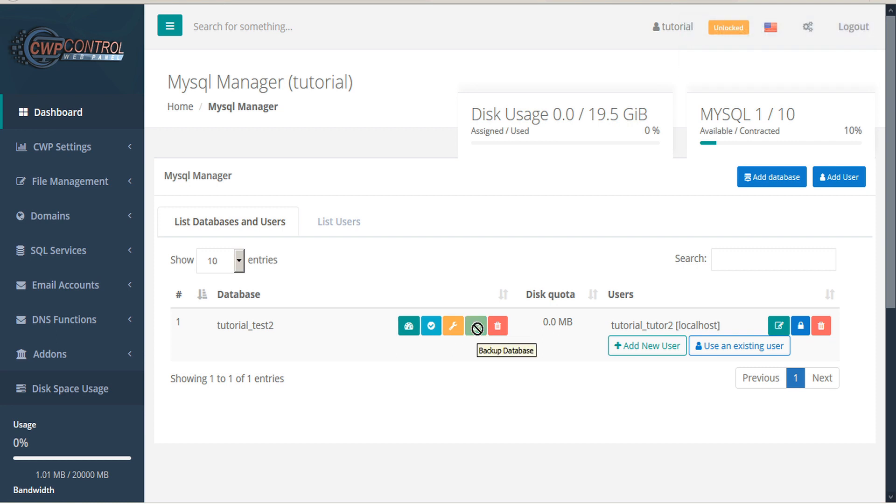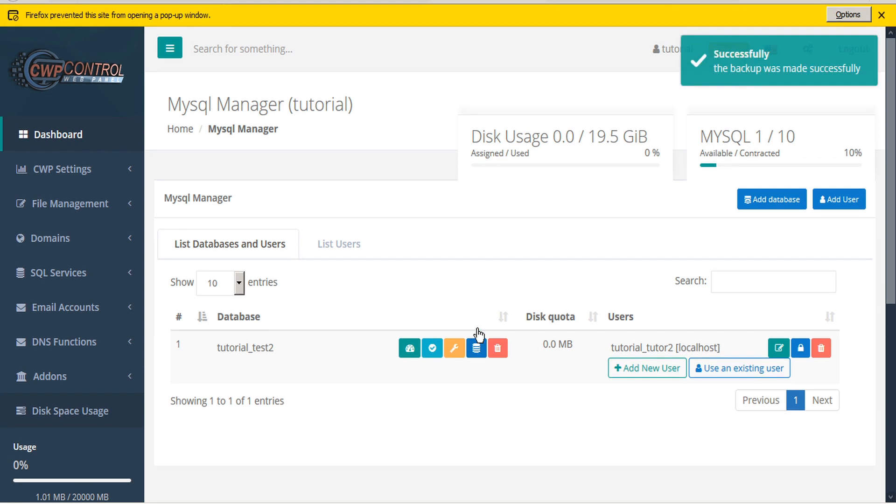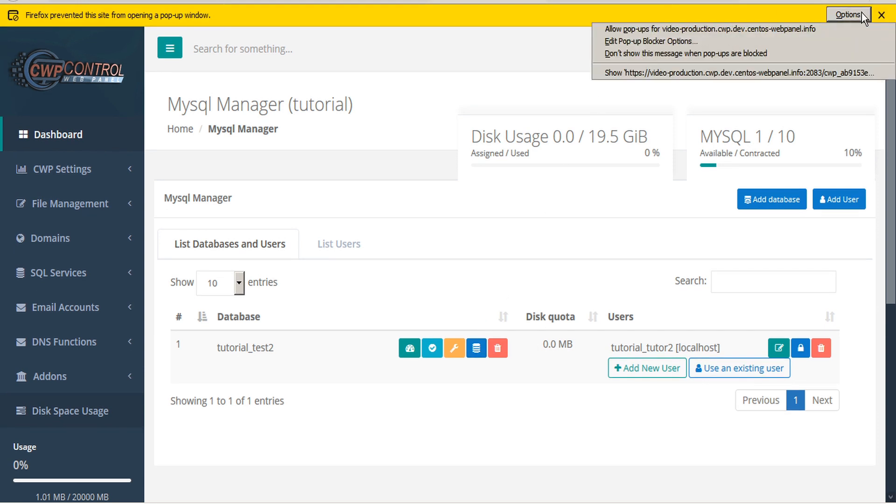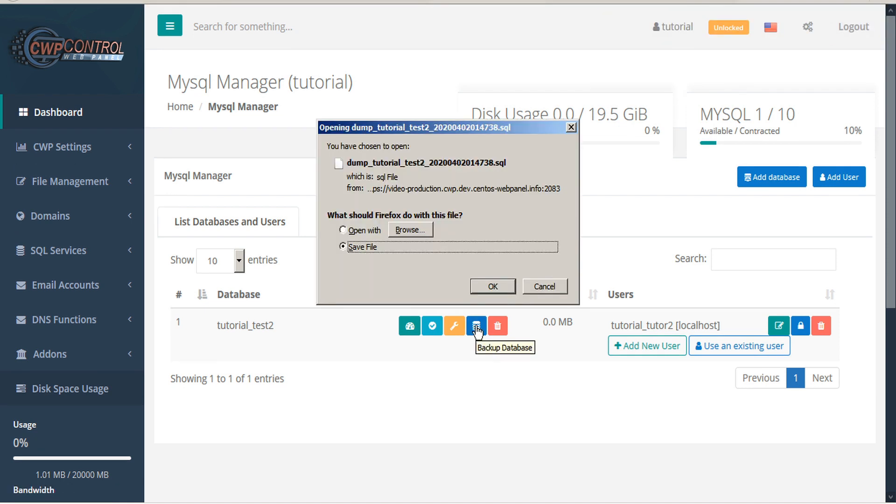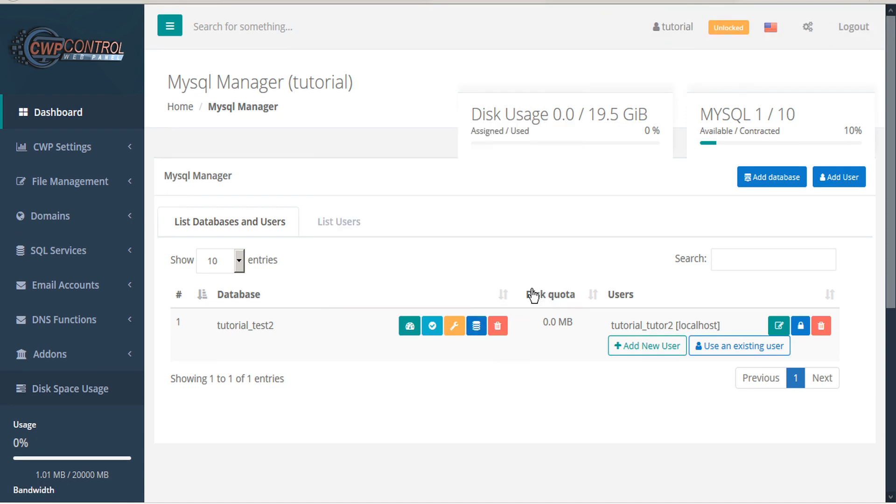You can back up the database, which will create a SQL file for you to download locally, or you can delete the database.